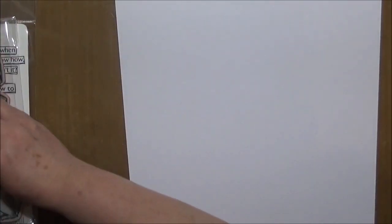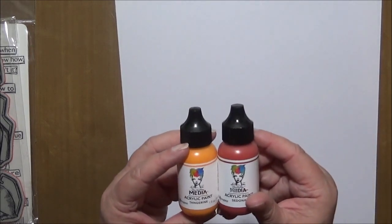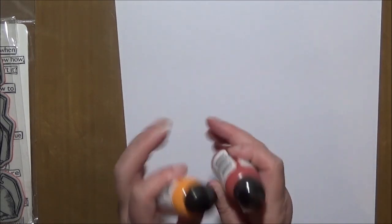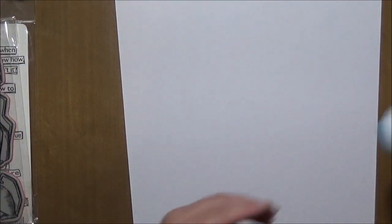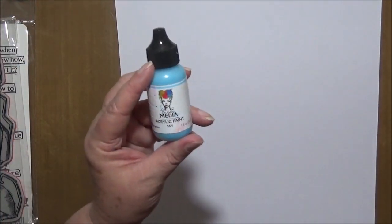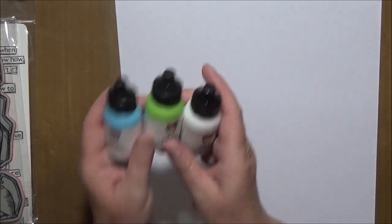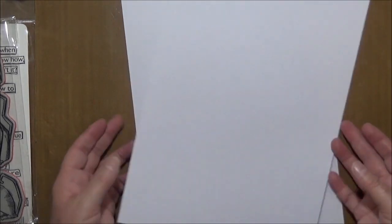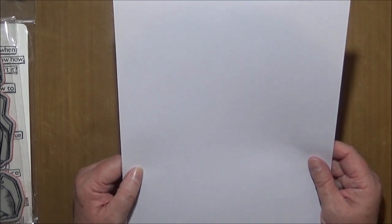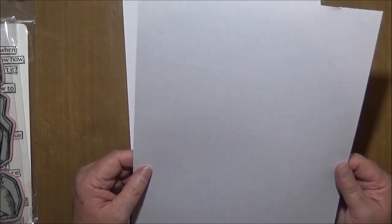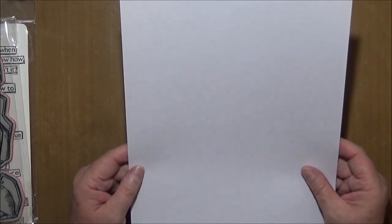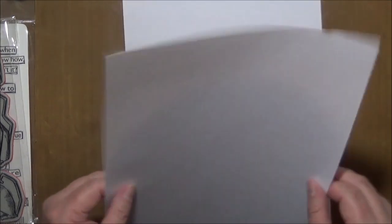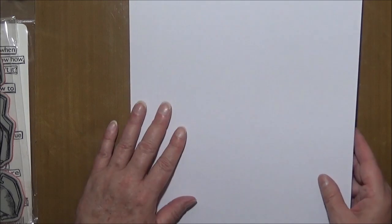Now I've also got the tangerine and Sedona paint from my box of goodies that I got this month. I've also added the sky, the lime and white paint of Dina Wakeley's. And I've also got some watercolor paper. I believe it was 180 GSM. So it's fairly thick, but not overly thick. It's only a cheap one.